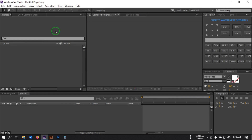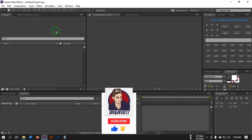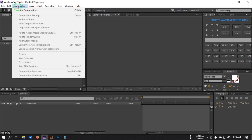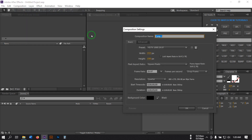Hello everyone, welcome back. In this video I'm going to show you how to make a metallic silver logo animation using Adobe After Effects. Before starting this tutorial, if you are new to my channel then please subscribe and share this video with your friends. Now let's start.